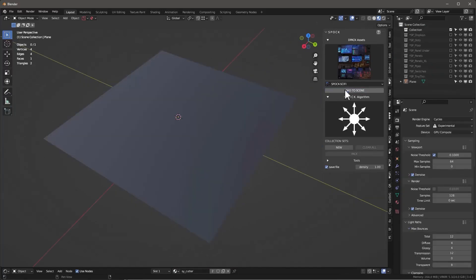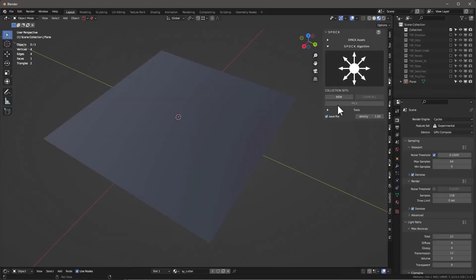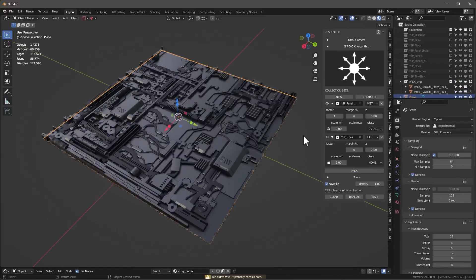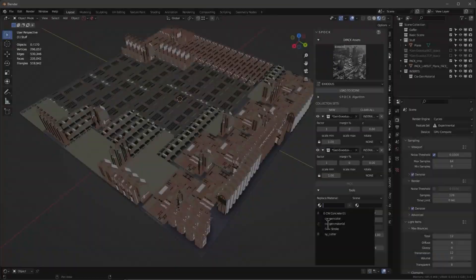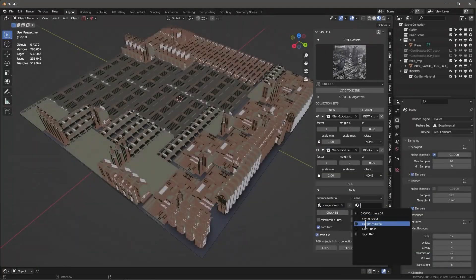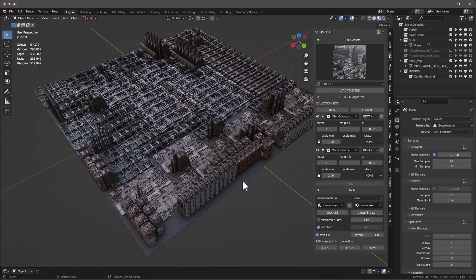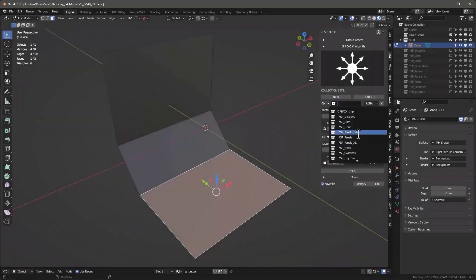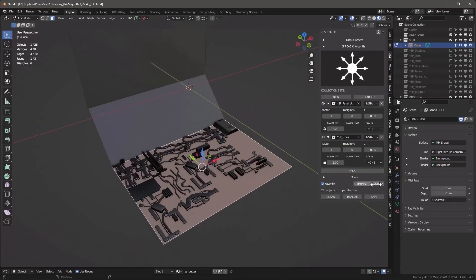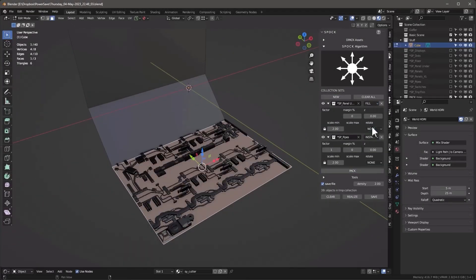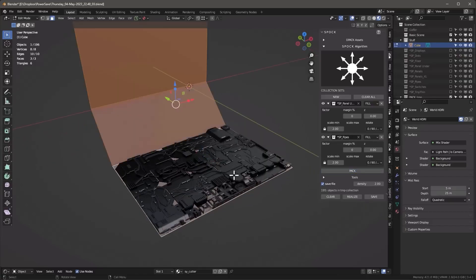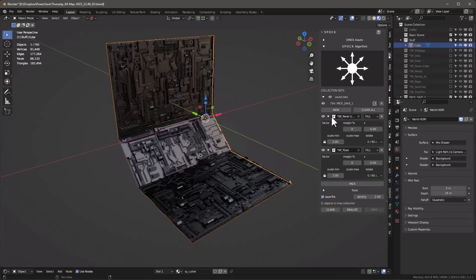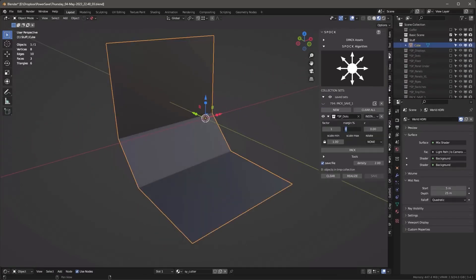The add-on was going to be originally based on geometry nodes, but then the developers realized that it is not the best option here, so it was not possible. Nonetheless, it is perfect as it is. Some of the most important features of the add-on include different packing algorithms that you can choose from.